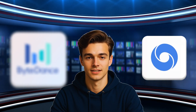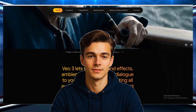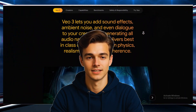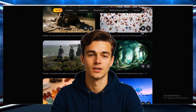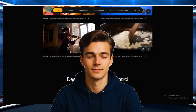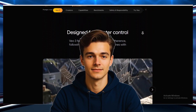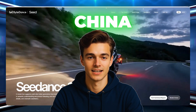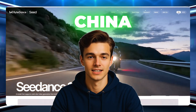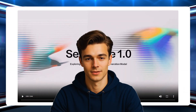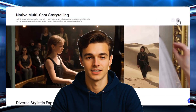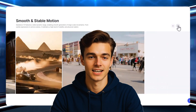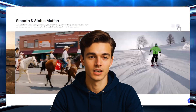VEO v3 is trending for a reason. It's powerful, flashy, and backed by Google. But just because something is trending doesn't mean it's the best. On the other hand, this AI is developed by China and is fully accessible. People are already using it to create studio-level video content, AI avatars, and hyper-realistic clips for free.